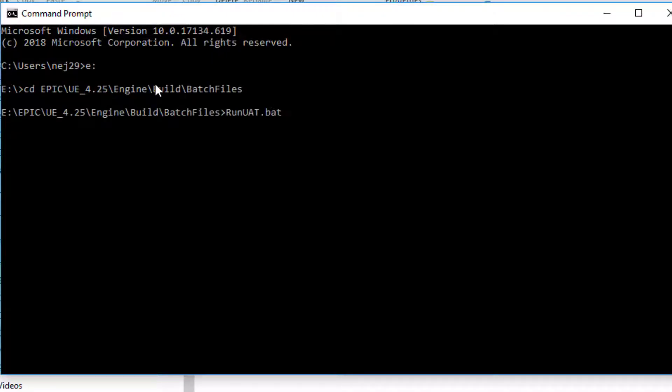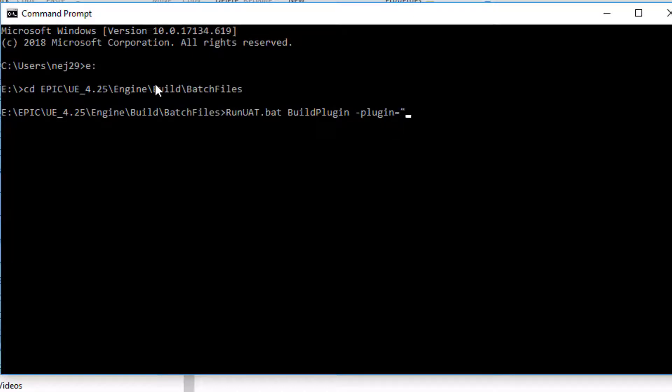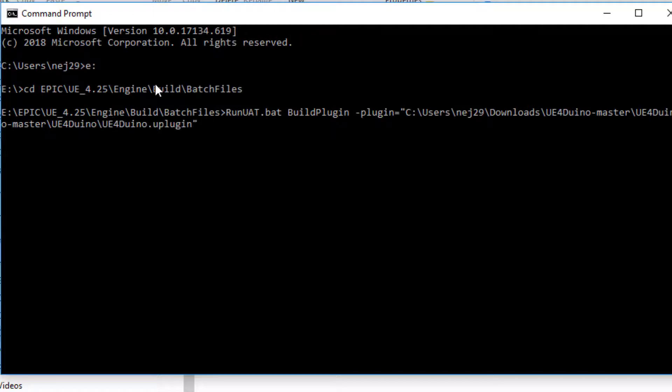Now type RU tab, followed by build plugin. Now we just need two parameters. The first is dash plugin equals quote, and then we paste our path. Finish with slash UE tab to include the plugin file.